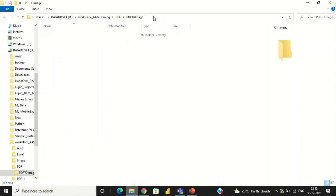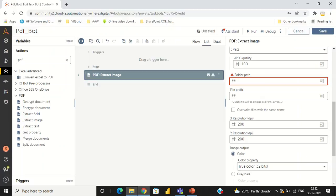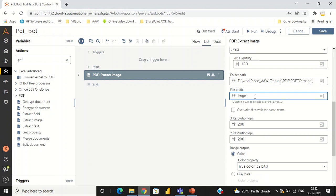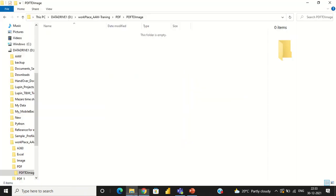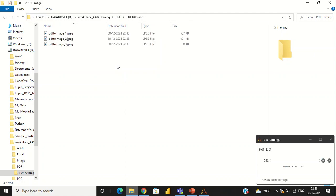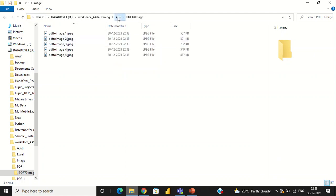Just give this folder path into the destination field, then save and run the bot. We can see the output in the destination folder. Our input document had four pages, so it will convert every page as one image.